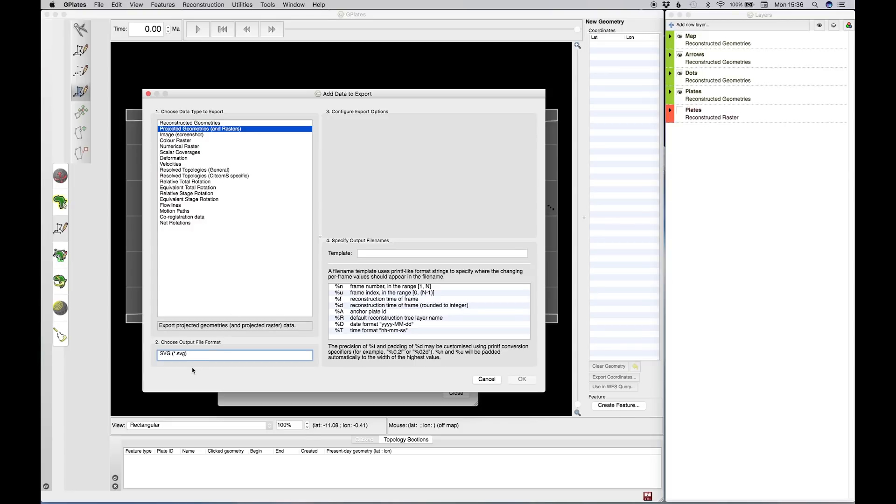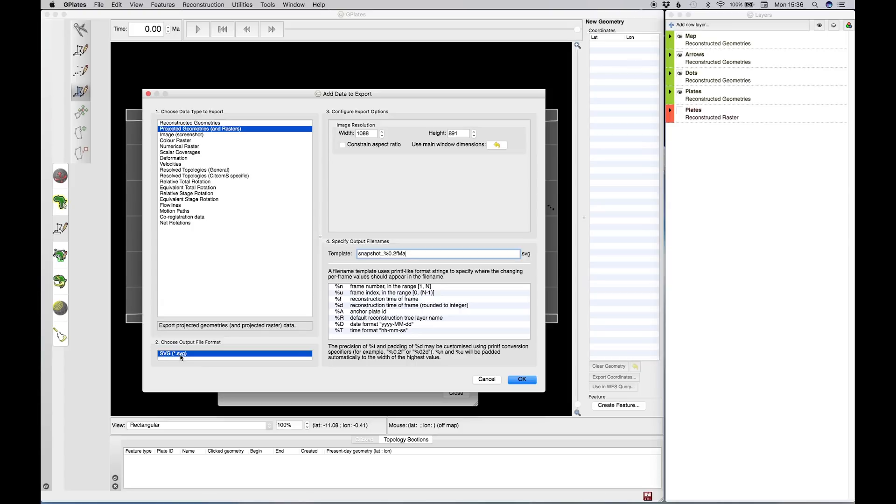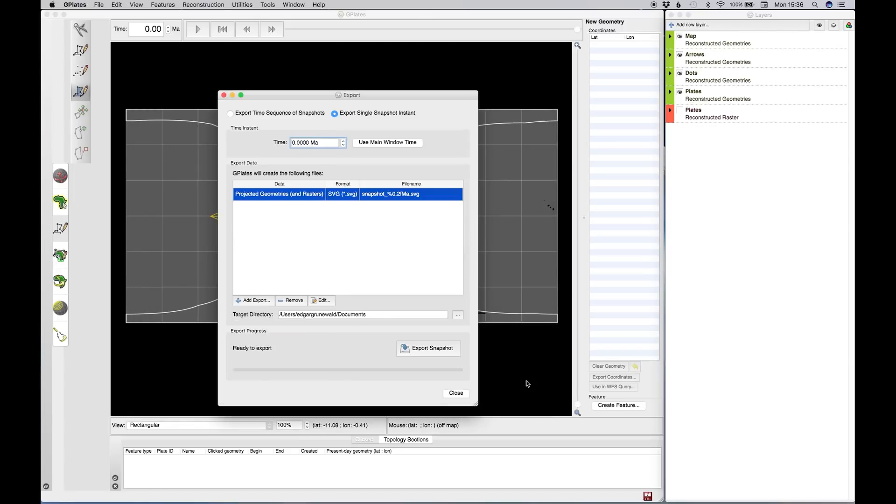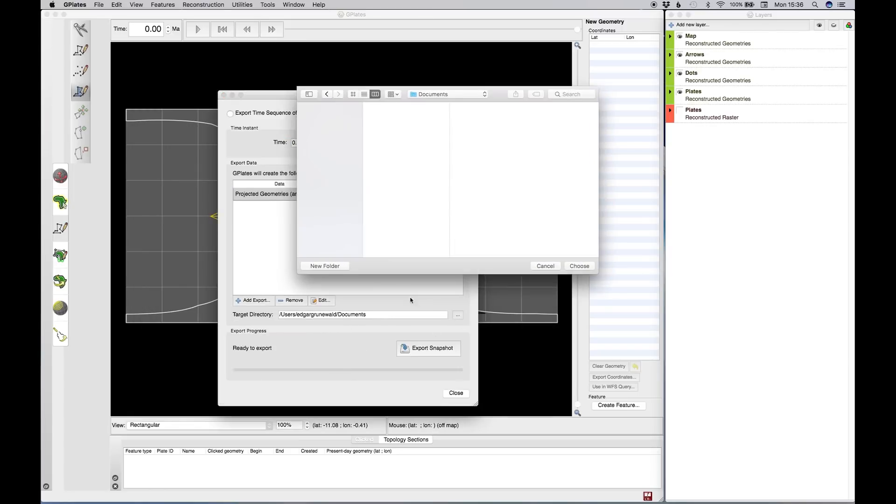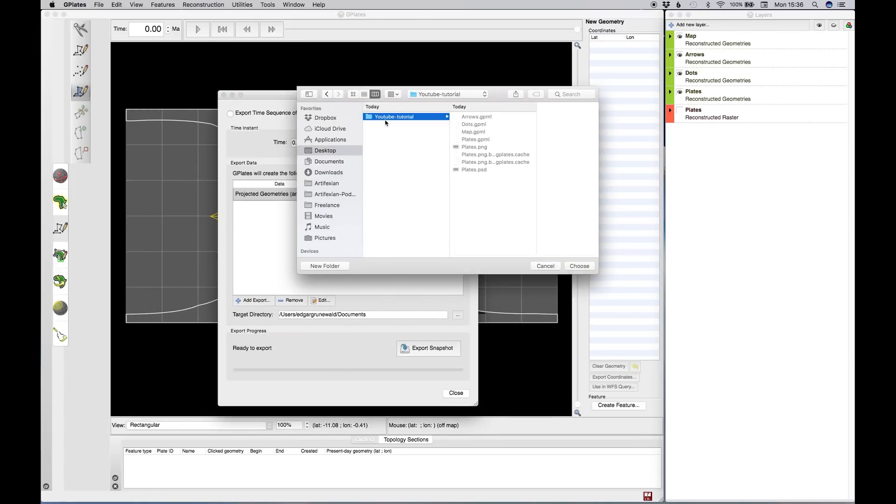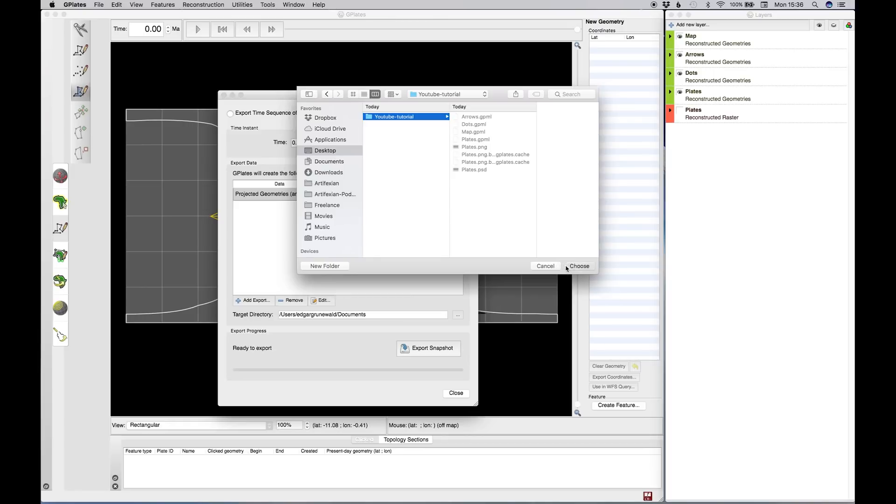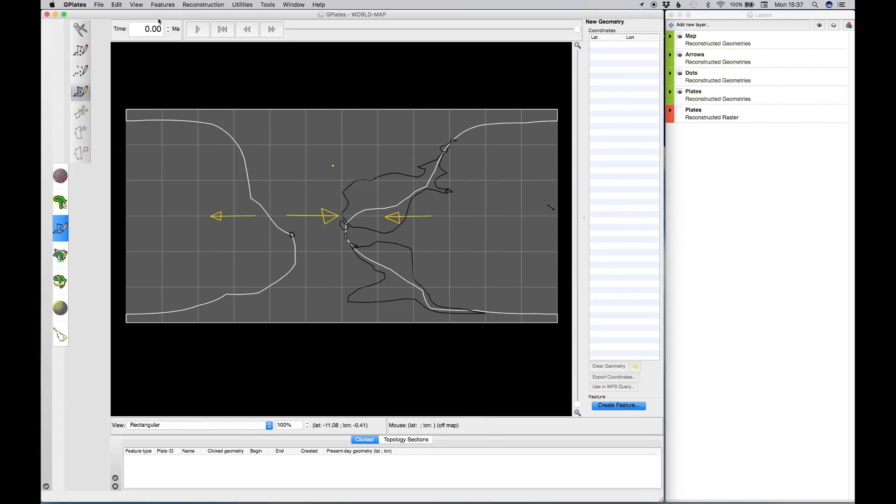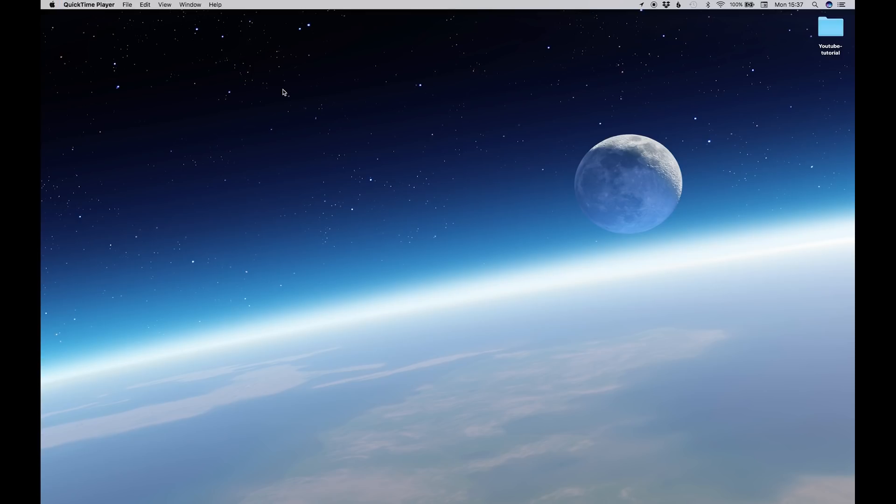What I like to do is I like to do this projected geometries thing. And essentially what that does is it spits out an SVG. Unfortunately, you need a vector program to read that. So like Illustrator or Inkscape. So if you don't have it, go with a screenshot. If you do, go with the projected geometries. I think it's better. So we go OK. And then we set a location. Desktop. Excellent. And we hit Export. Everything's saved. And then we can hit Command-Q to kill G-Plates.